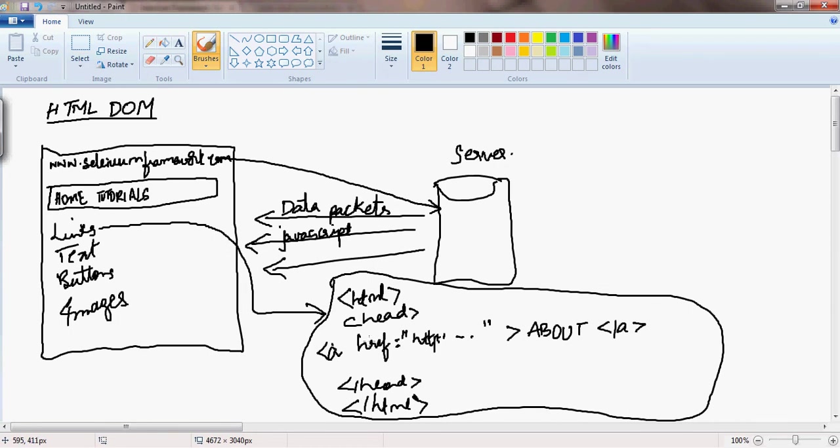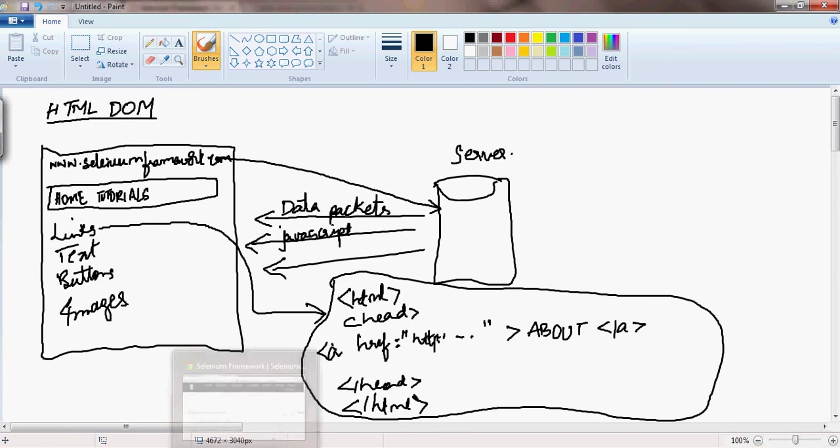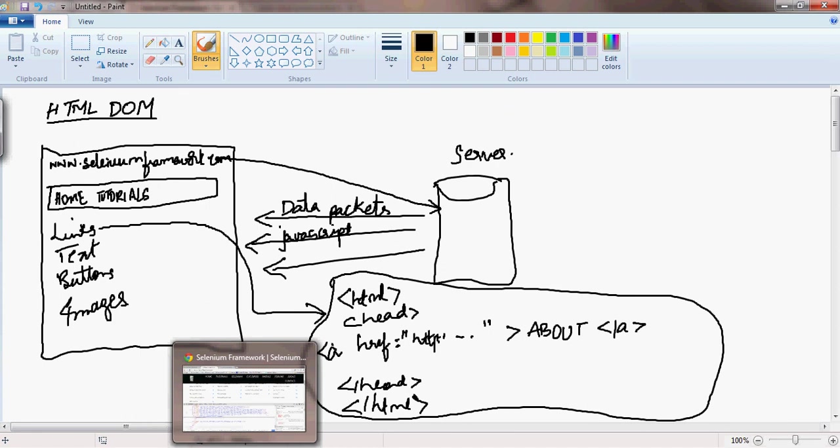So this completes a brief understanding of HTML DOM - Document Object Model. Thank you very much.